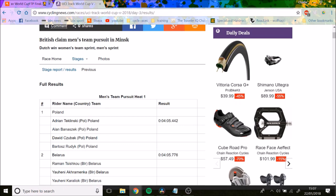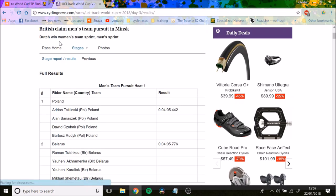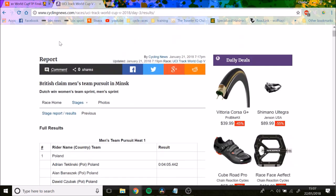Exclusive, we've got power data coming from the Team Pursuit, which is absolutely incredible. I've never seen this before. This is from the UCI World Cup event in Minsk at the moment. It's the fifth World Cup of the track season.